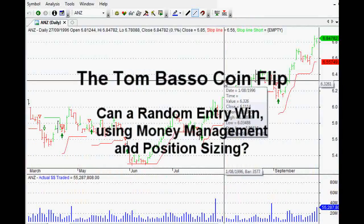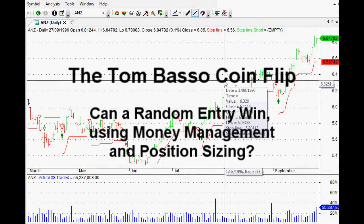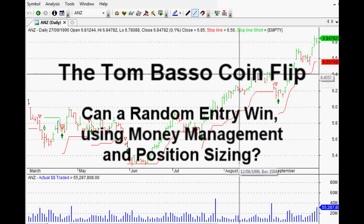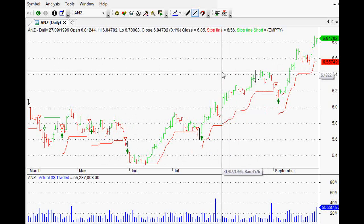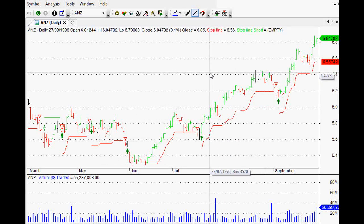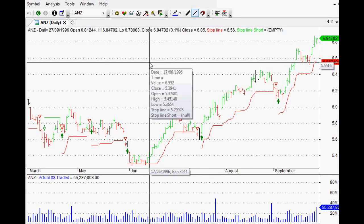Hi everyone, welcome back to this series of market research using the powerful tool AmiBroker. This one is really interesting and it showcases the power of money management and position sizing in your trading.